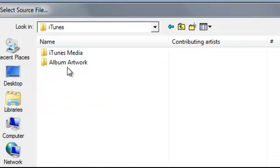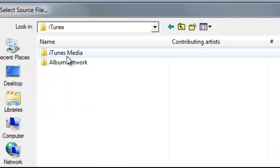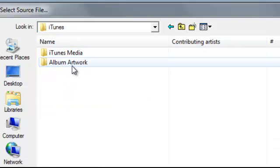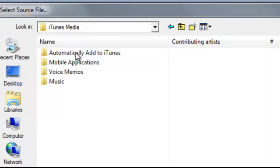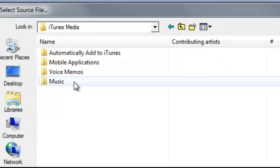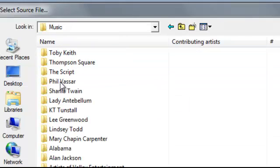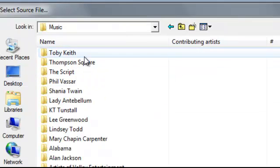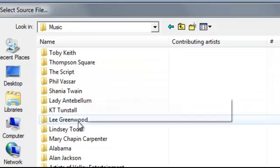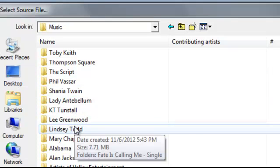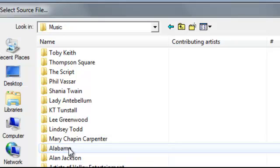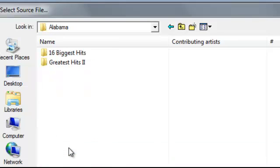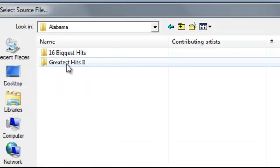Within iTunes you've got iTunes media, album artwork - you're going to go to media. Then within media you're going to go to music. Within music you'll probably see a series of folders, each of which is for an artist. Within those folders are songs.